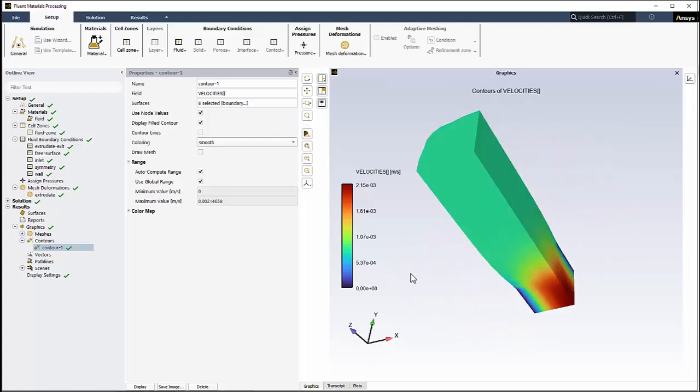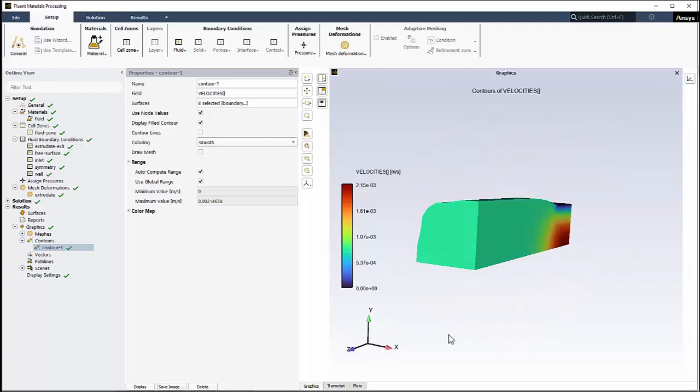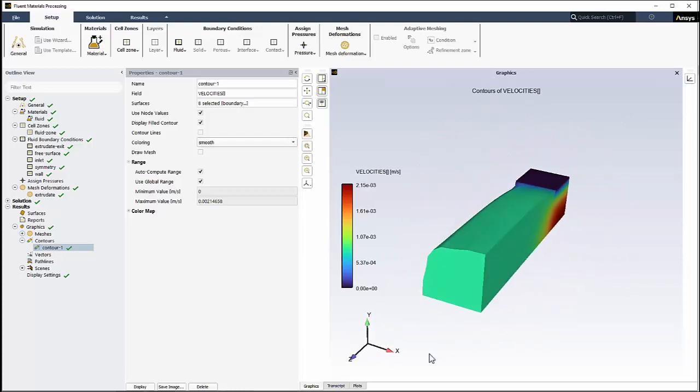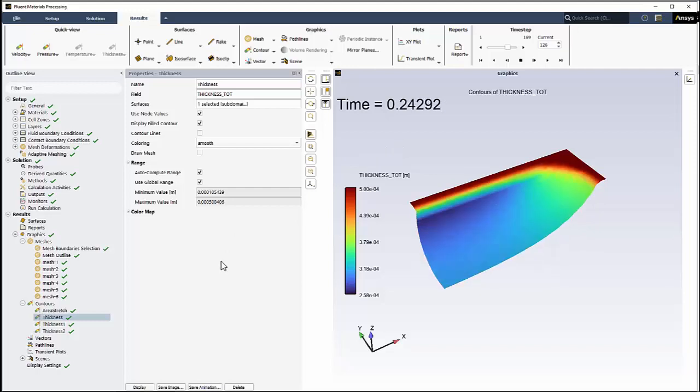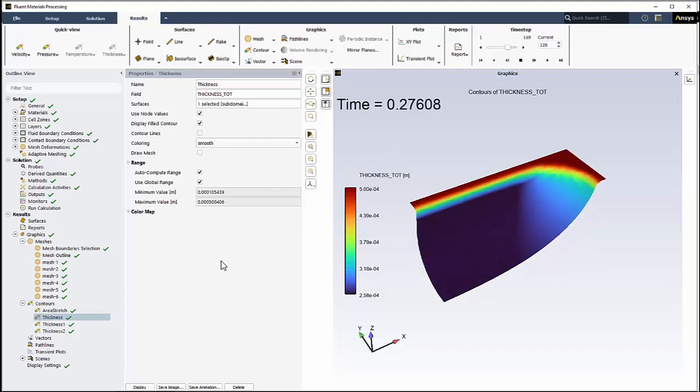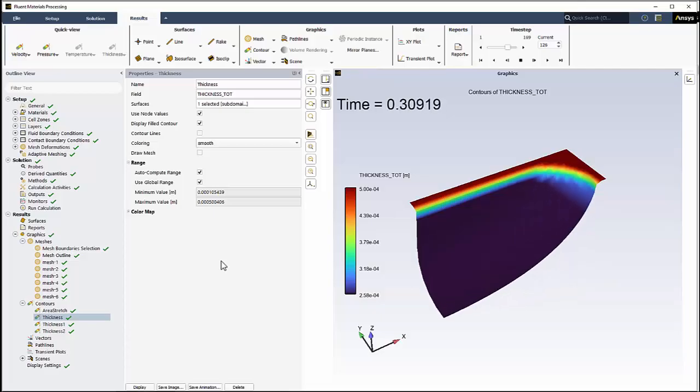The workspace provides the capability of modeling non-Newtonian fluids through a wide range of generalized Newtonian models, simplified viscoelastic models, and full differential viscoelastic models.